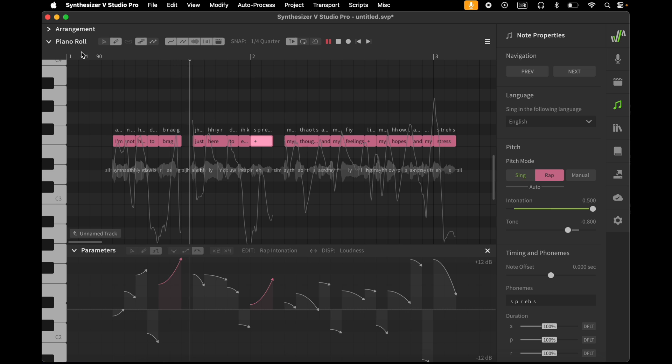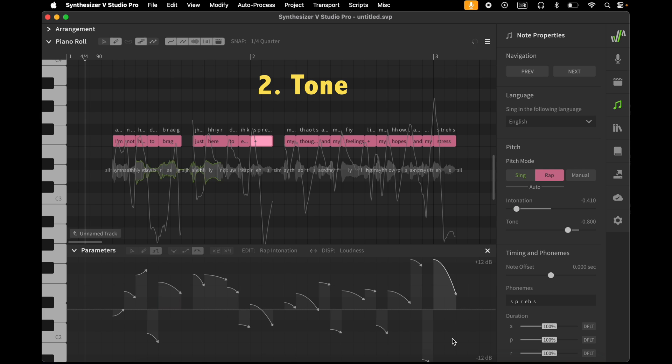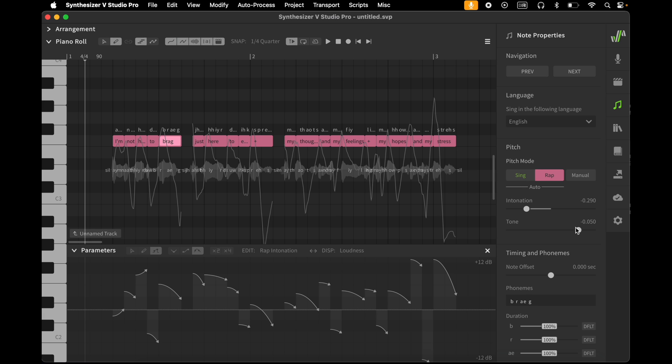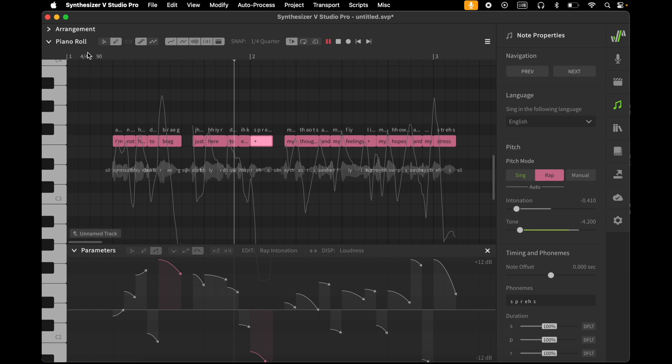I'm not here to brag, just here to express my thoughts and my feelings, my hopes and my stress. The tone is the height of the note, its pitch. You can see that each note shows automatically a different tone height. You can change this height here in the note menu. I'm not here to brag, just here to express my thoughts and my feelings, my hopes and my stress.